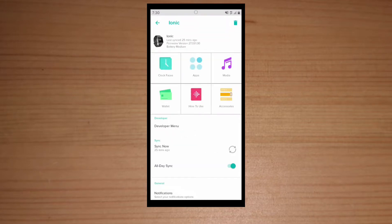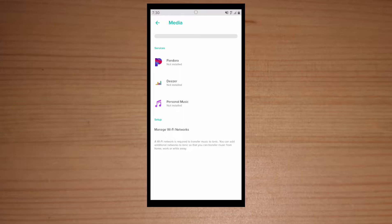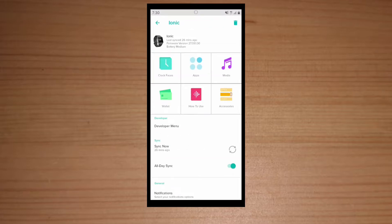So media, unless you're uploading from Deezer or Pandora it won't work, but if you're uploading from personal music you have to do that on a computer. Accessories, that's just where you go buy accessories for the watch you have. How to use, step-by-step tutorial on how to use your watch. Wallet apps, where you can set up your credit cards on your watch.